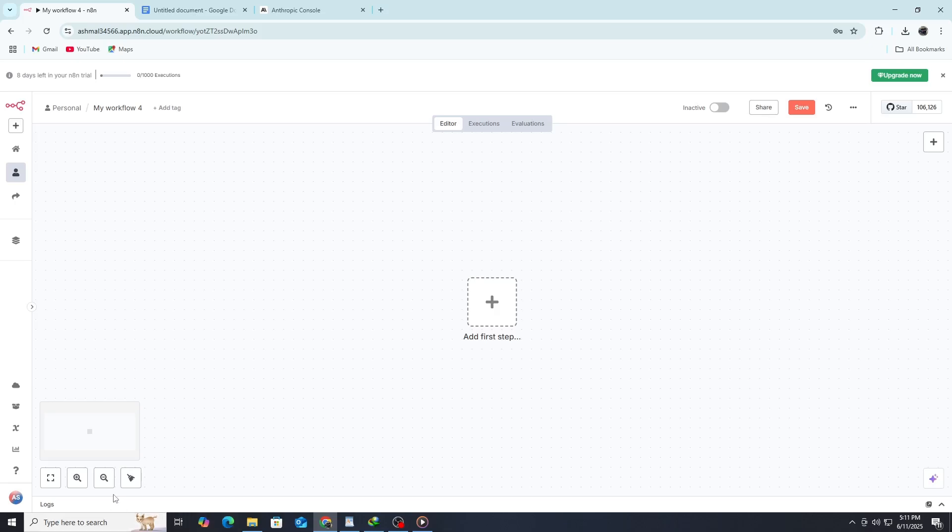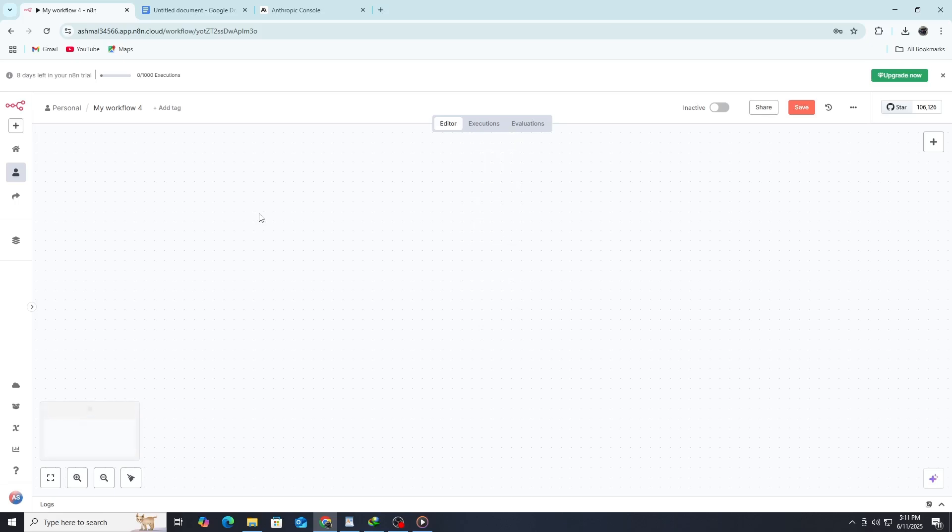Everything is handled through N8N's visual interface, which makes the setup process much faster and easier to manage. We'll take it step-by-step, so even if you're new to N8N or haven't worked with large language models like Claude before, you'll be able to follow along without any issues.